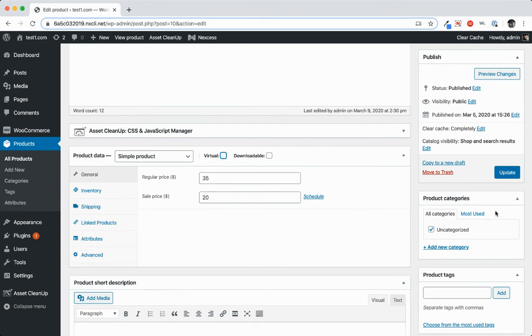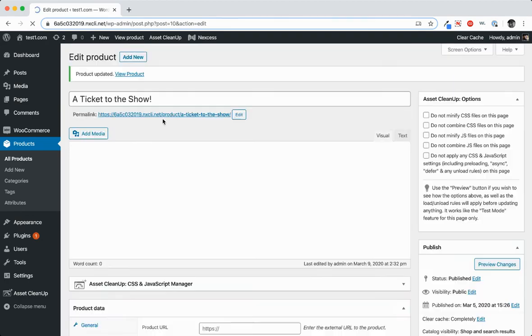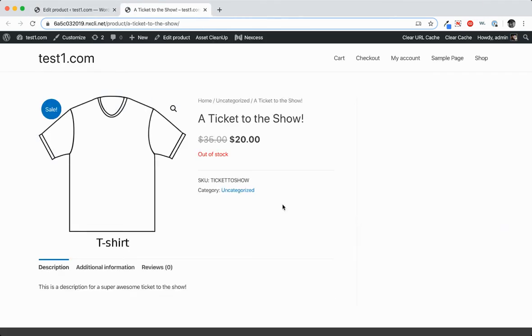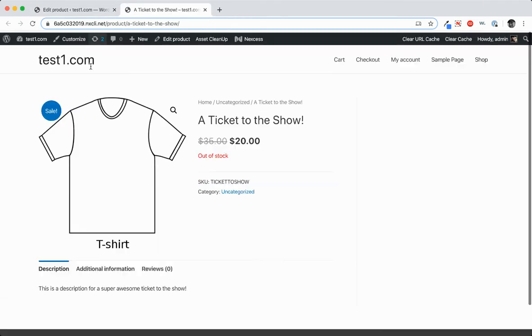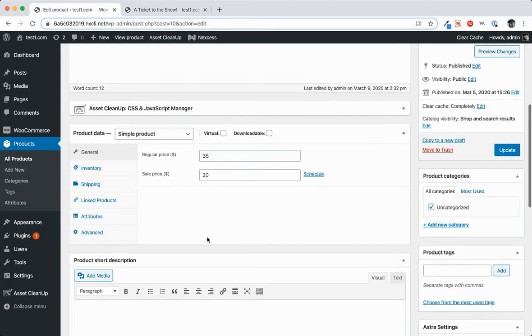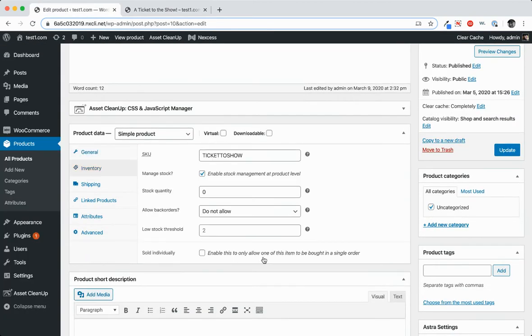So we'll see how that looks on the front end first. Go view the product. Looks like it's out of stock. So let's go add some stock.